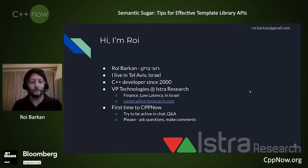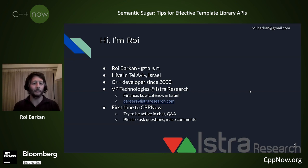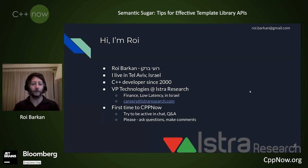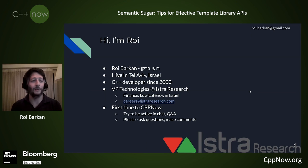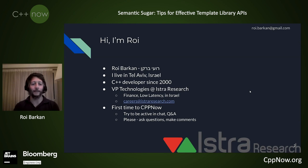My name is Roy Barkan. I live in Israel, in Tel Aviv. It's currently 8:30 in the evening here. I've been writing C++ and reading it since the year 2000. I currently work for Easter Research, a finance and low latency trading company located in Israel. If you are in Israel and interested in low latency and C++, feel free to reach out.